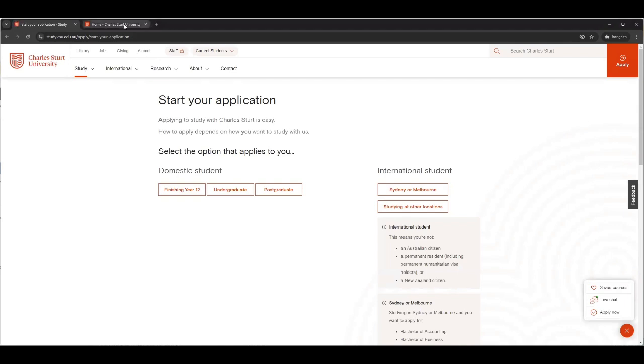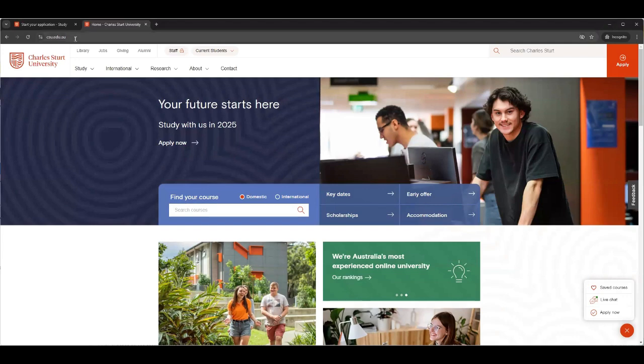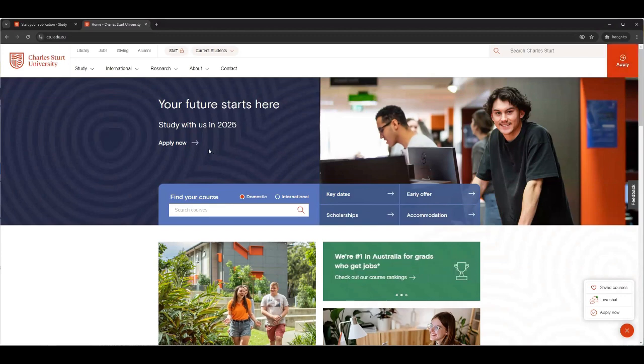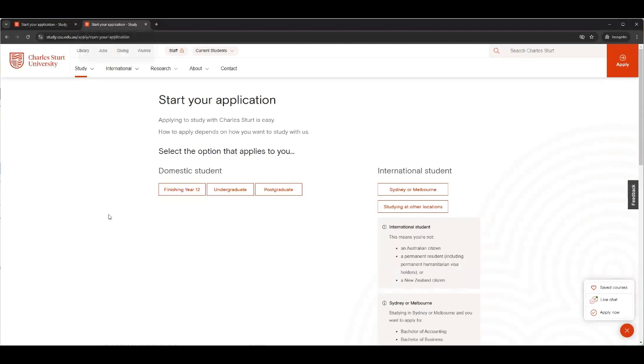If you've gone to the home of Charles Sturt University, csu.edu.au, do not click on this. Go to the red apply button because this one over here takes you somewhere you don't want to go. This is the one you want to go. And when you click on that, it will take you to exactly the same place: start your application to study.